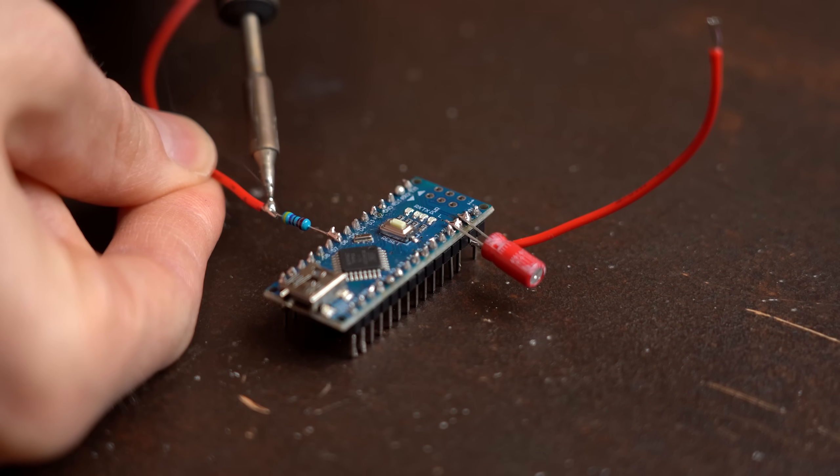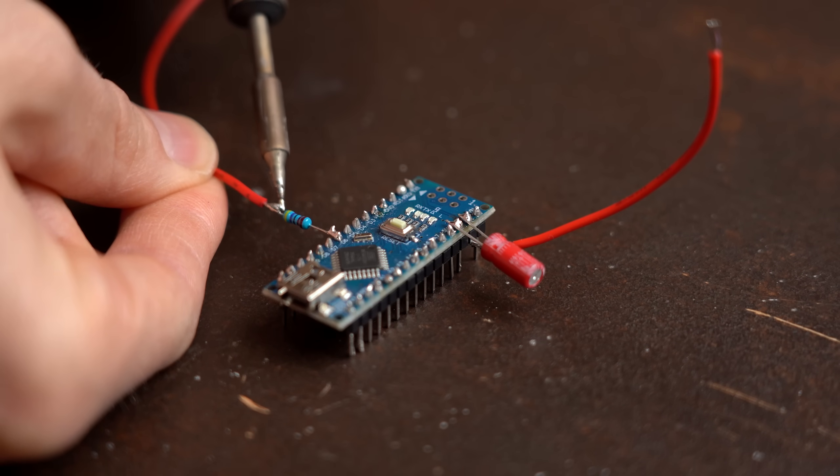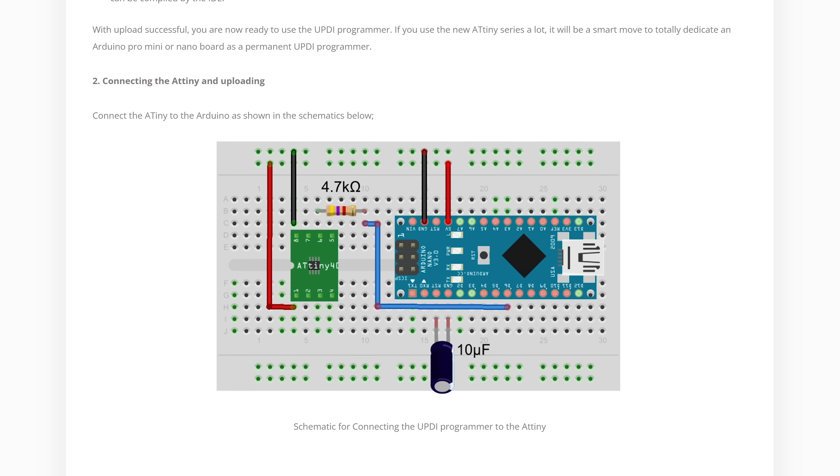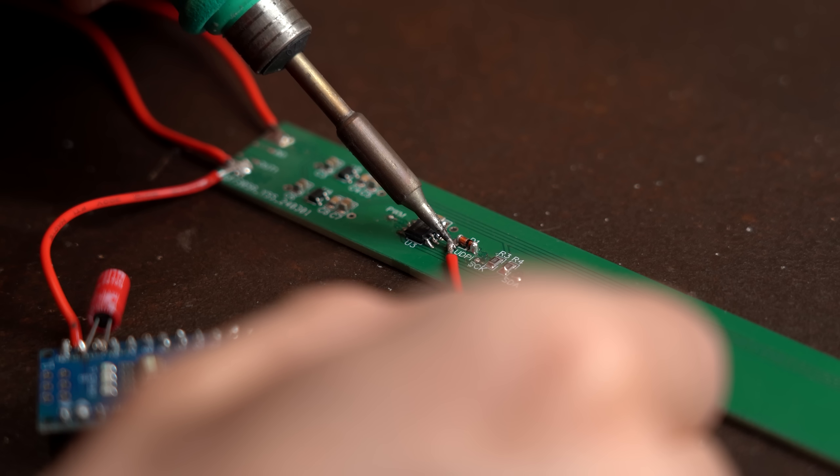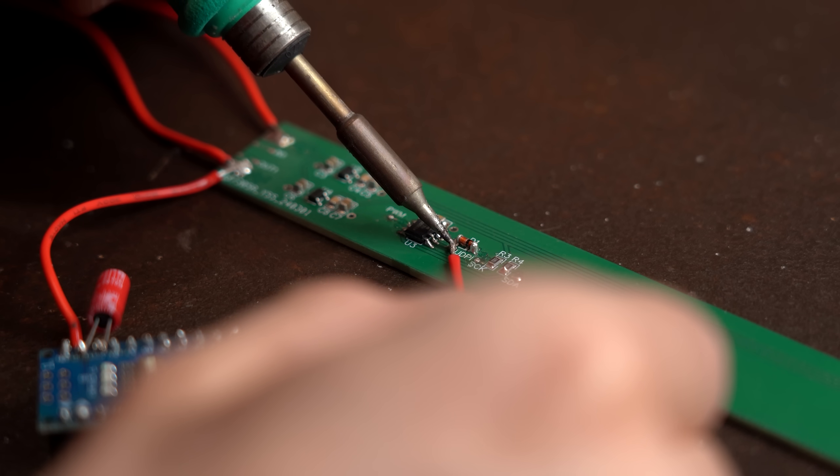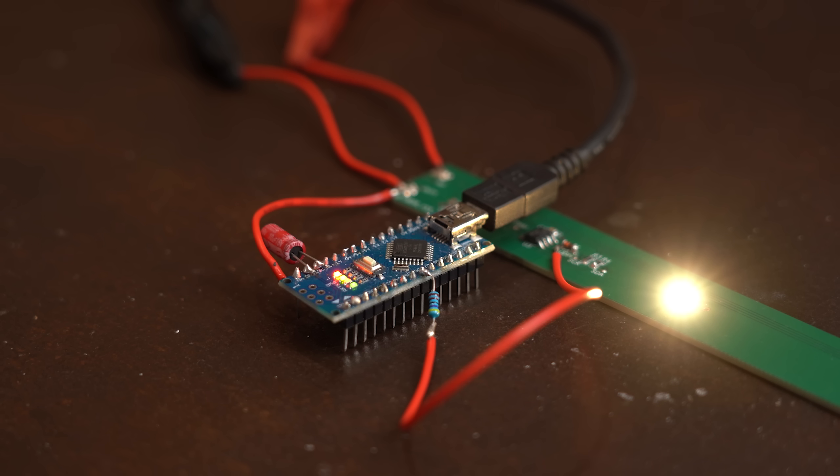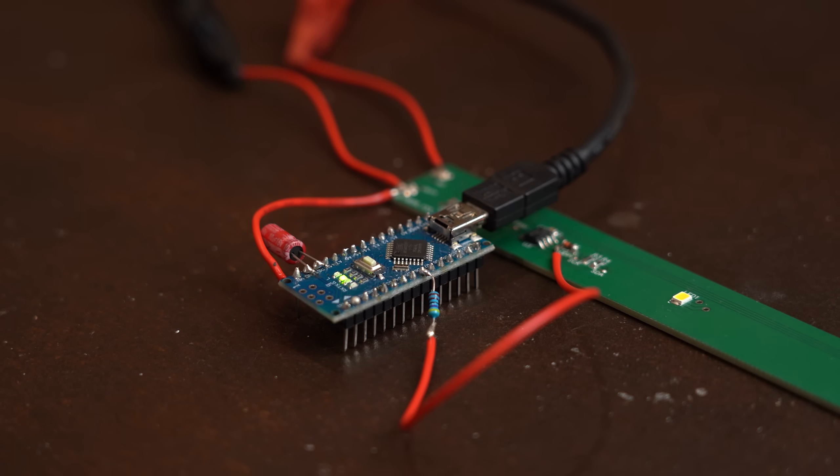So next I soldered the microcontrollers to the boards, learned how to program the ATtinies, which was super simple, and tried uploading pretty much the same Arduino code as before, which worked wonderfully.